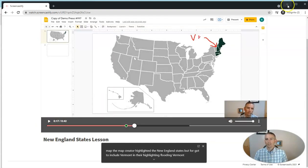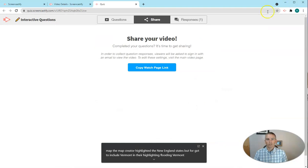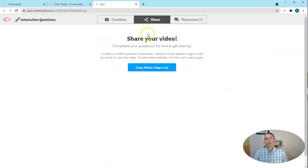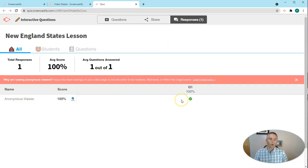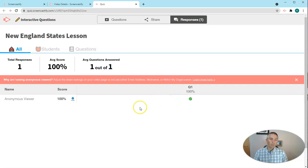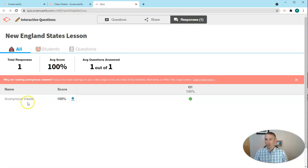Now, as the instructor here, I can look at my responses and see that I have an anonymous viewer who scored 100%. And again, when I used my watch page settings, I did not require a username or email address,